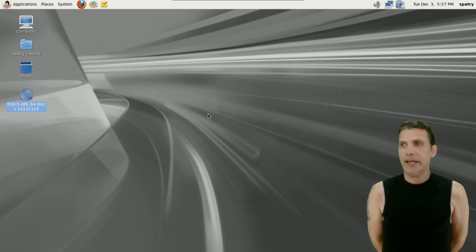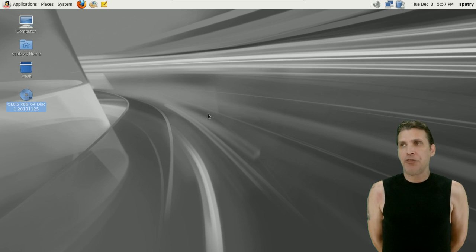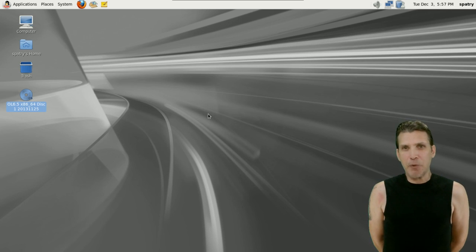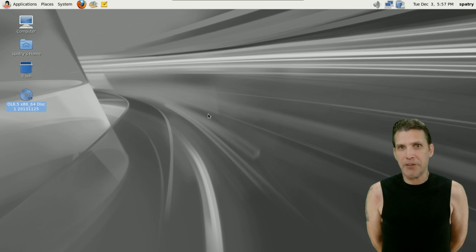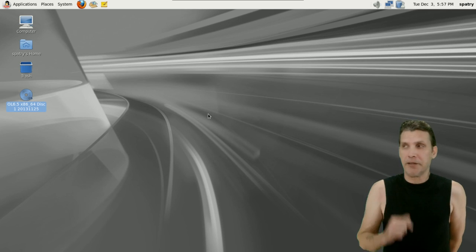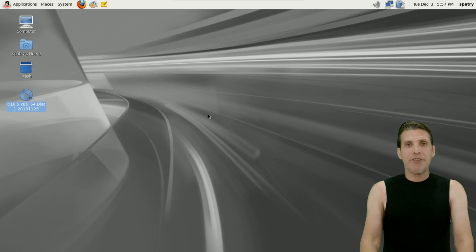This is using GNOME 2.3. I went ahead and removed the bottom panel because I only like one panel on the screen, and this is running a newer kernel, Linux 3.8.